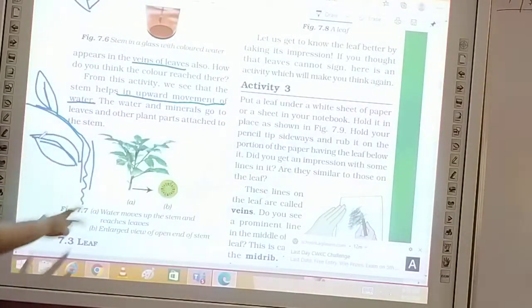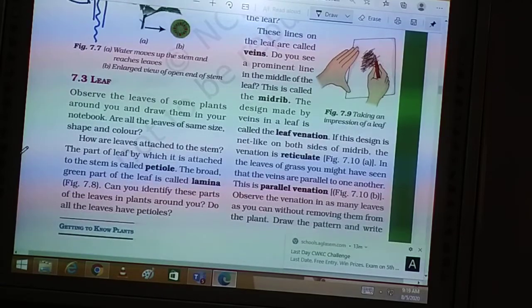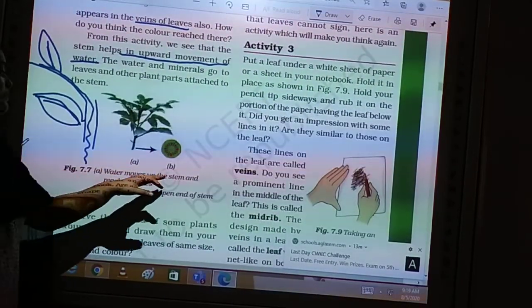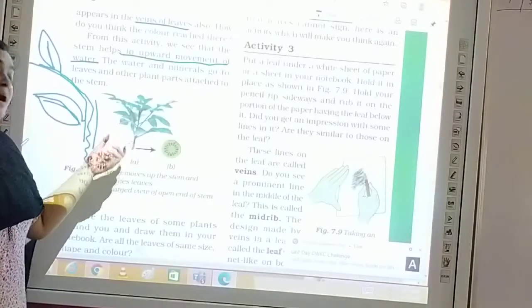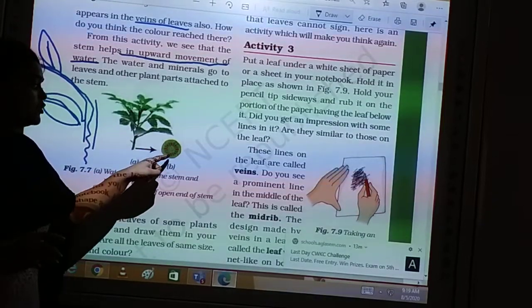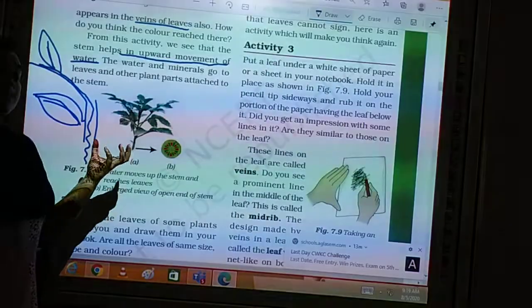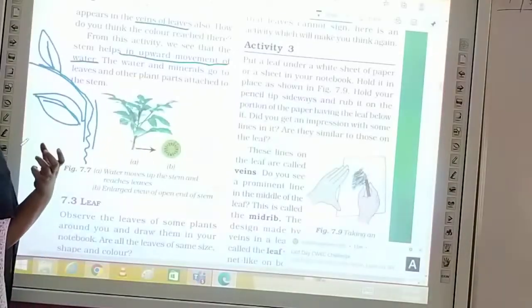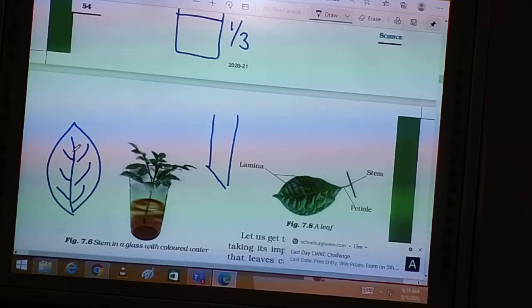The stem helps in the upward movement of water — water moves up the stem and reaches the leaves. When we cut the stem and observe it, we can see it has absorbed the red ink, meaning the stem has absorbed the red color water. This demonstrates the function of the stem. Tomorrow we will study further in this chapter. Thank you class.